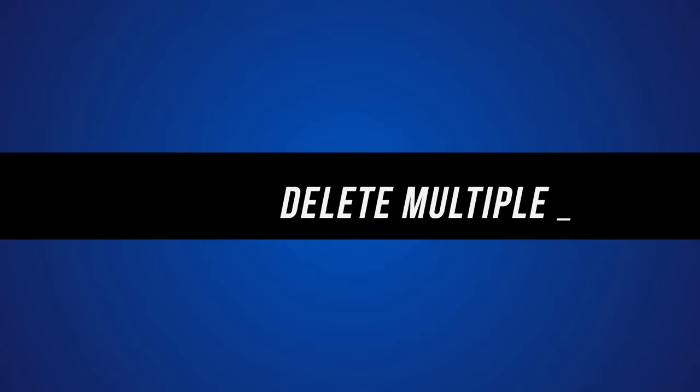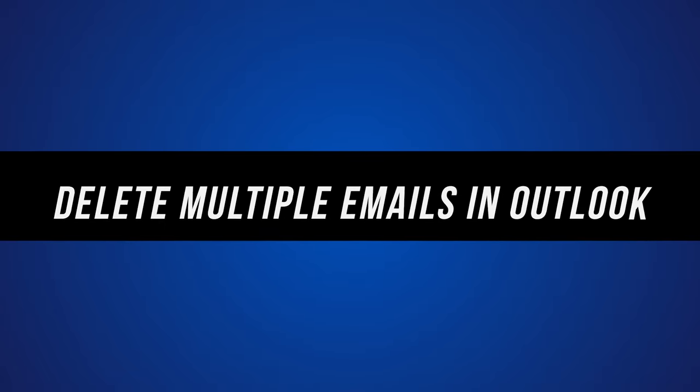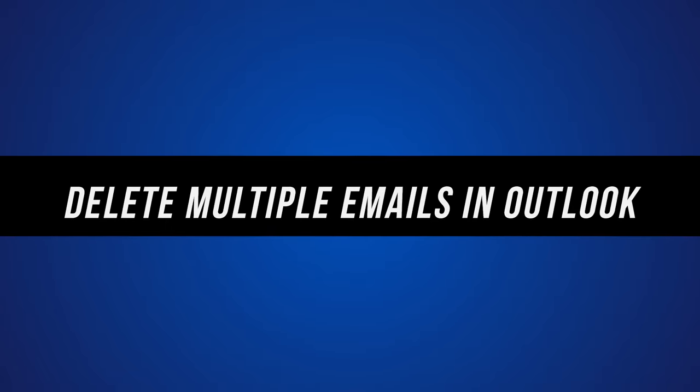So with all that said let me show you exactly how to delete all or multiple emails in Outlook. I'll show you here on the web app and then I'll show you the mobile app as well.